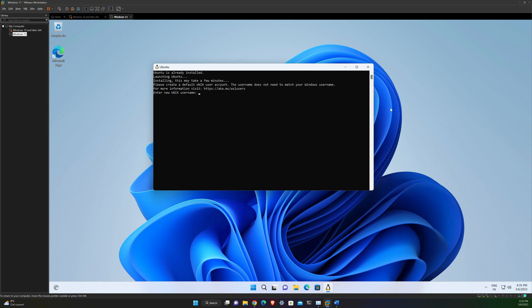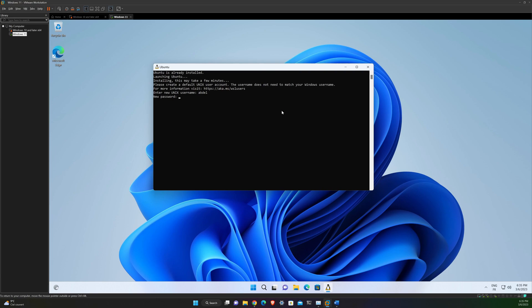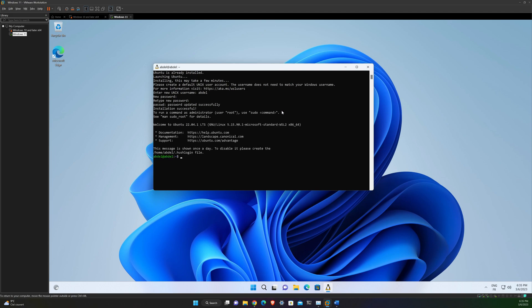All right, so now that my WSL is installed, I need to configure my default version of Ubuntu. For that, I just need to enter a username. I will use, for example, Ardell, and then a password. And that's it. You are using now the terminal of the default version of Ubuntu installed by WSL.